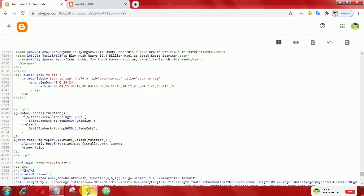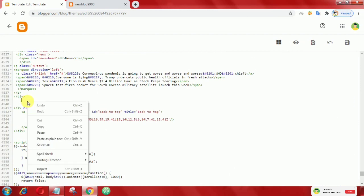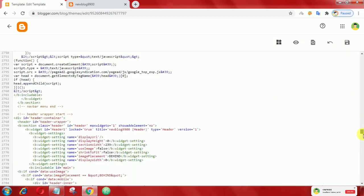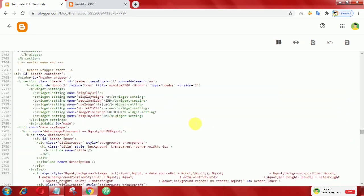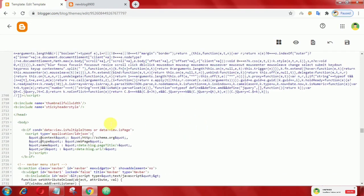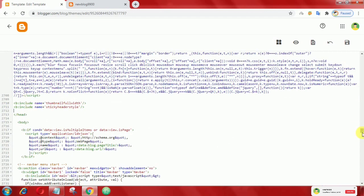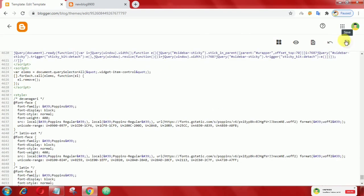After that, copy the following CSS and add it here — you can add this above the closing hashtag. Finally, save your theme.